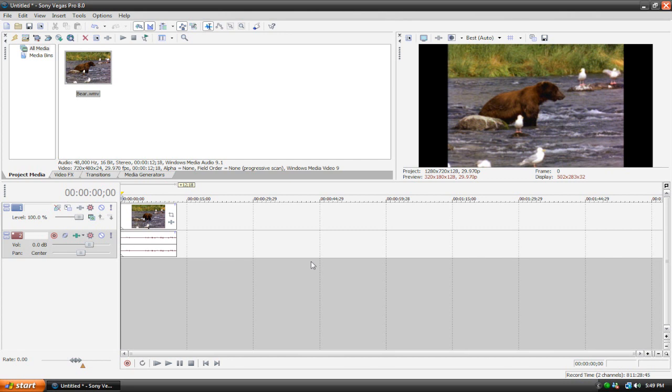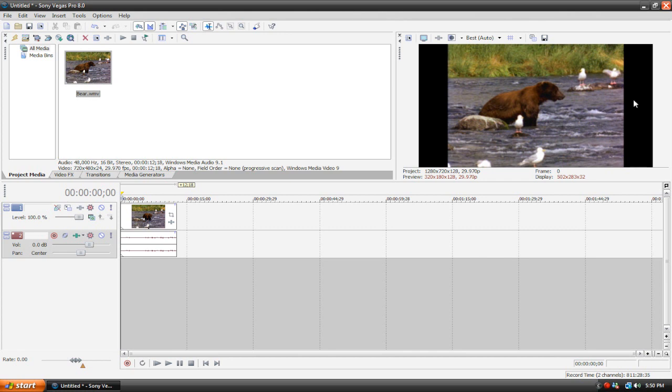Now as you notice our video preview has gone significantly larger. But remember how my video fit the frame before but now it doesn't? As you can see the negative space is black. Now the reason this is happening is because my source footage is a 4x3 video clip and this player, the video preview right now is in 16x9. So they don't match.